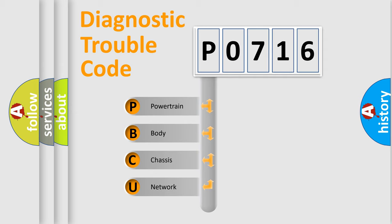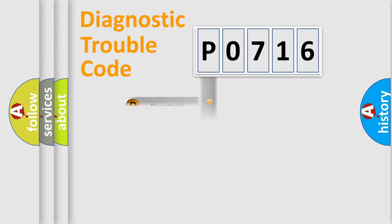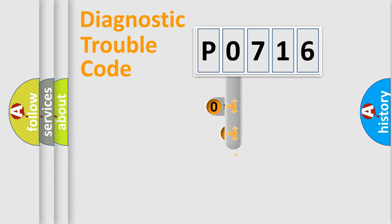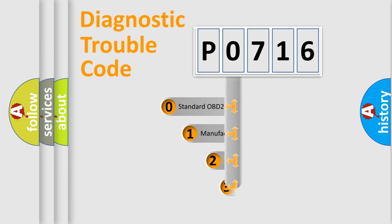We divide the electric system of automobile into four basic units: Powertrain, body, chassis, network. This distribution is defined in the first character code.